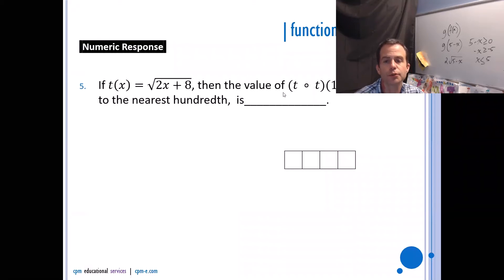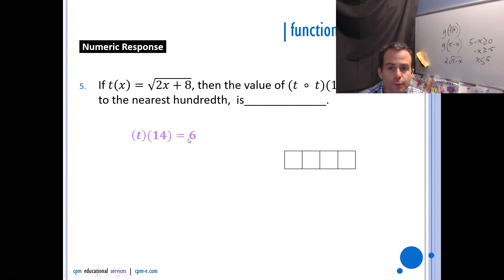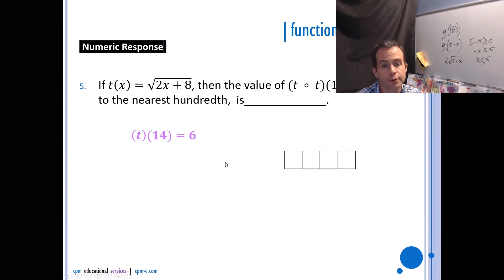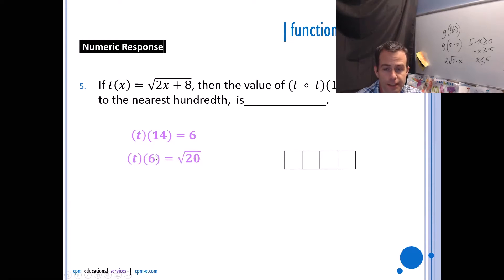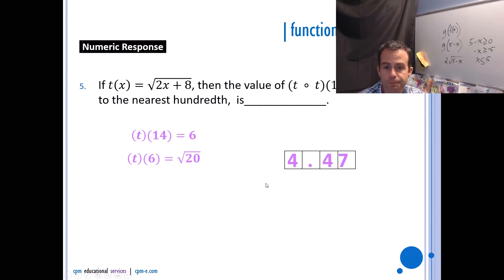If t(x) = √(2x + 8), find t(t(14)). First, find t(14): 2(14) + 8 = 36, and √36 = 6. Then find t(6): 2(6) + 8 = 20, so t(6) = √20. Rounded to the nearest hundredth, that's approximately 4.47.